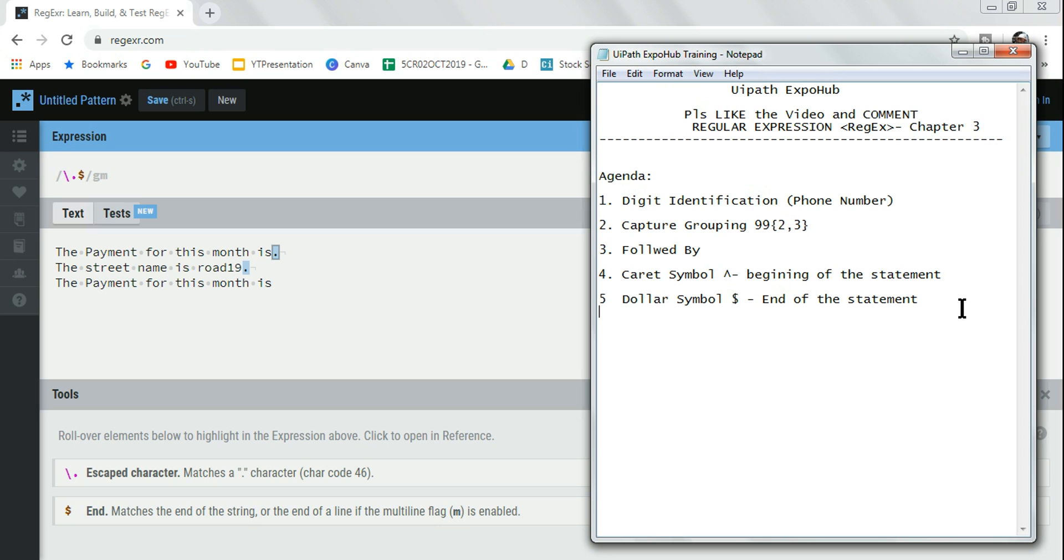With this, the next chapter would be on the lookahead - positive lookahead, negative lookahead. That is also one of the critical parts of regular expression that I'm going to cover in the next chapter.